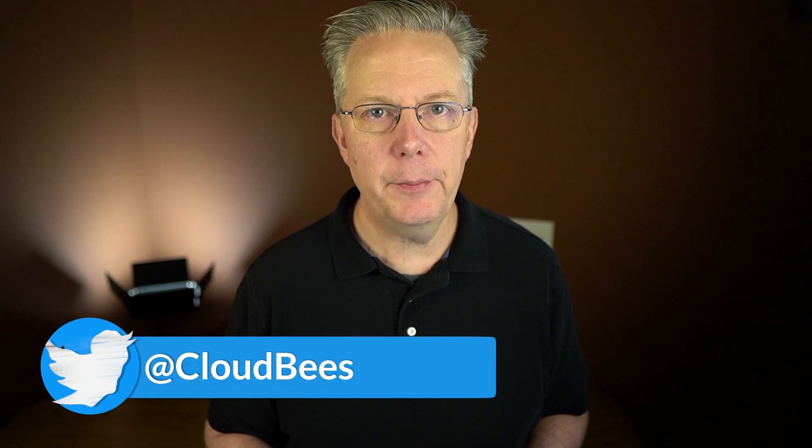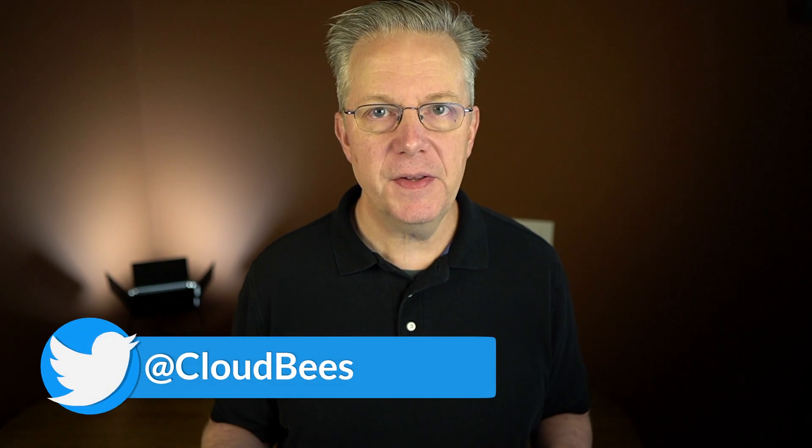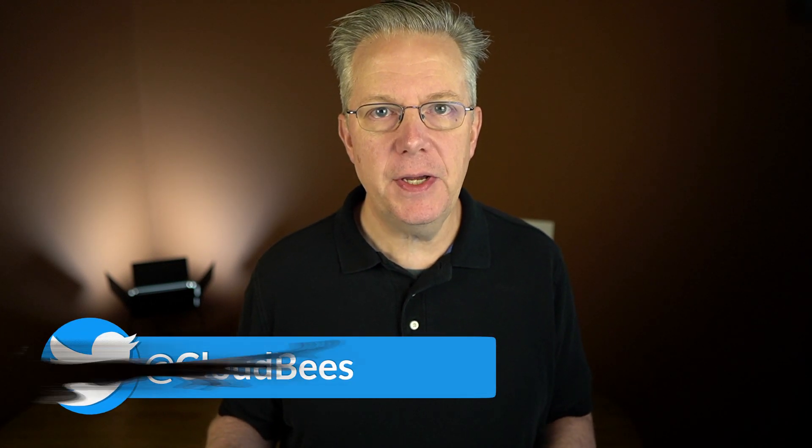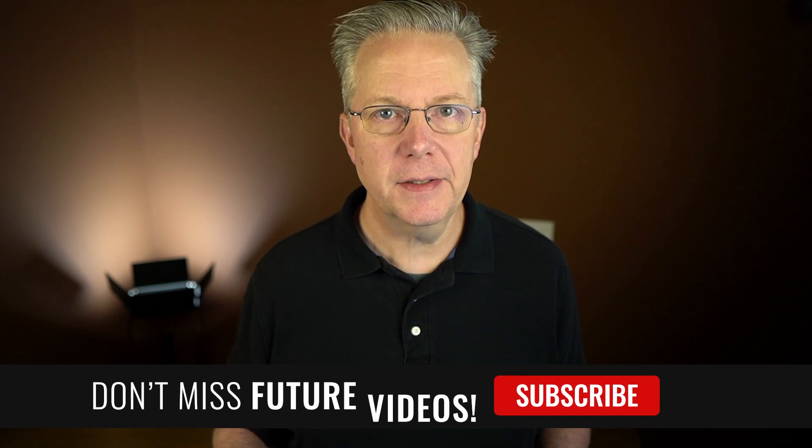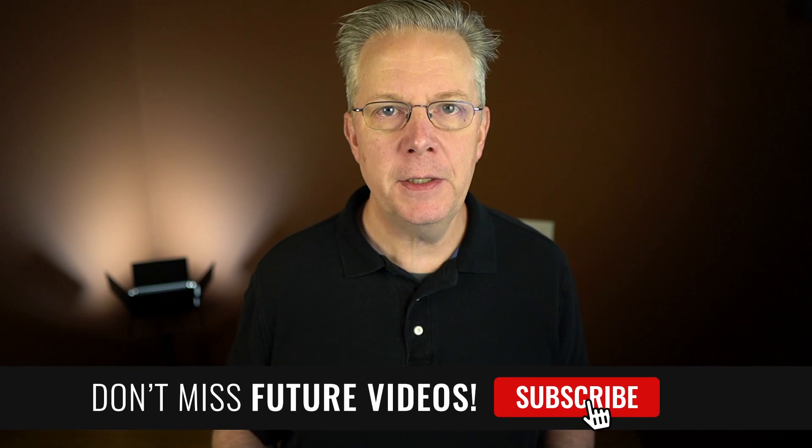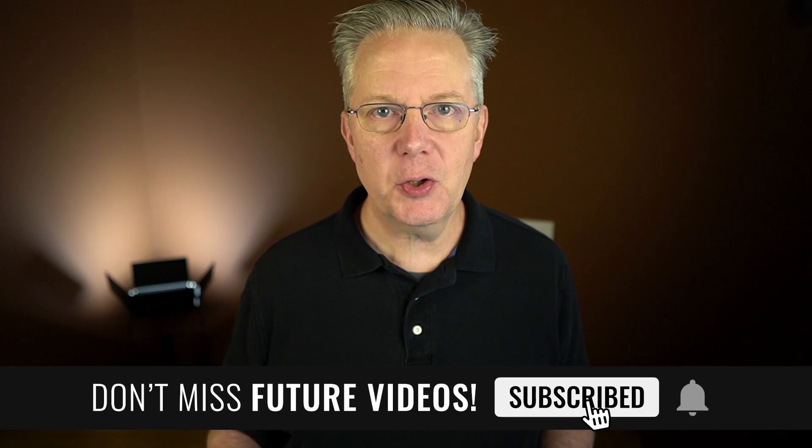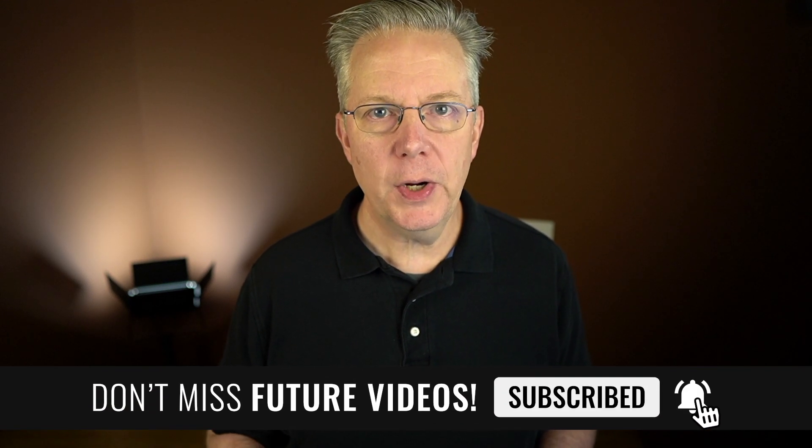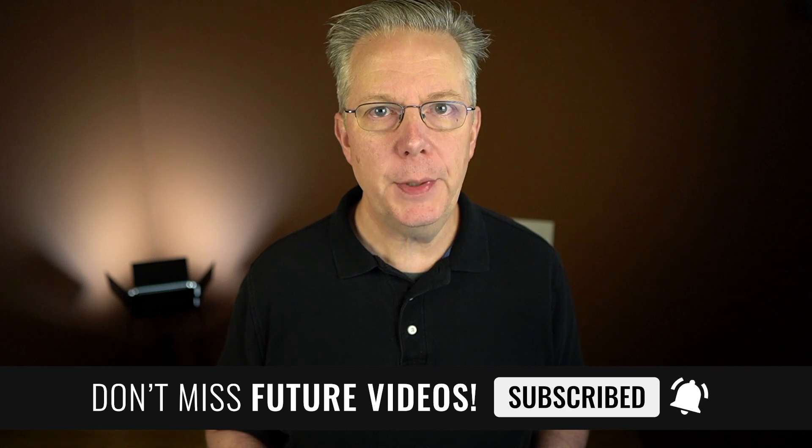If you have any questions or comments, you can reach out to us on Twitter at CloudBees. If this video was helpful to you, give us a thumbs up. And if you haven't subscribed to CloudBees TV yet, why not? Take a moment, click on that subscribe button and then ring that bell and you'll be notified anytime there's new content available on CloudBees TV. Thanks for watching and we will see you in the next video.